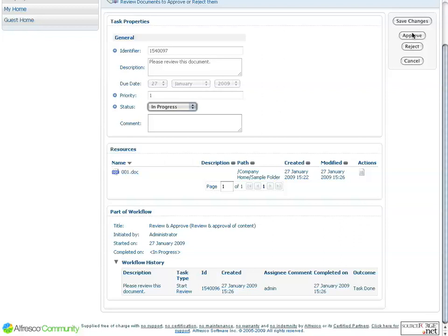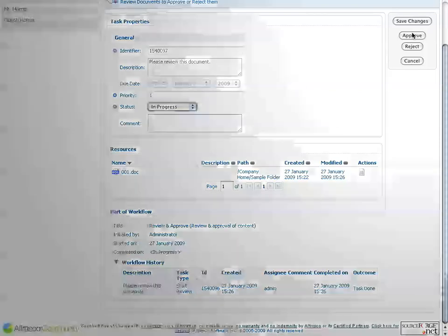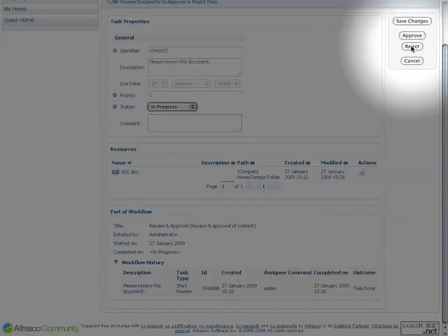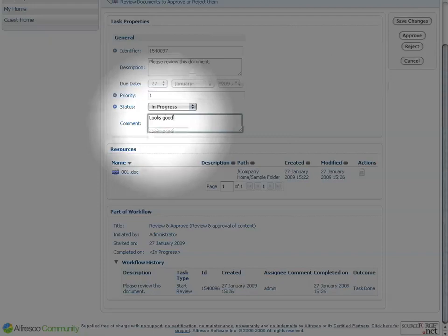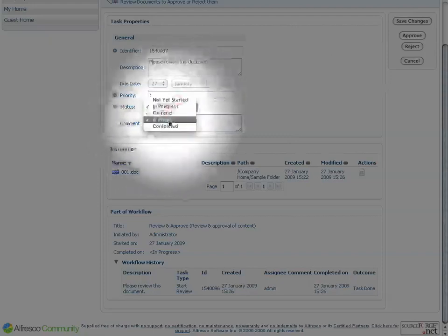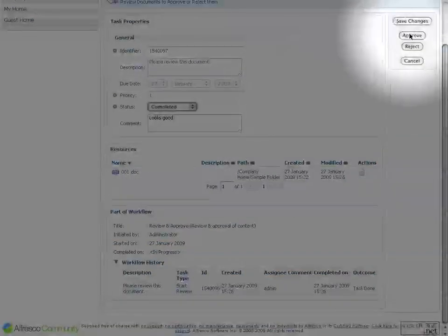Let's assume that I did that, and what I want to do now is either approve or reject. So I can provide a comment, updated status, and approve it.